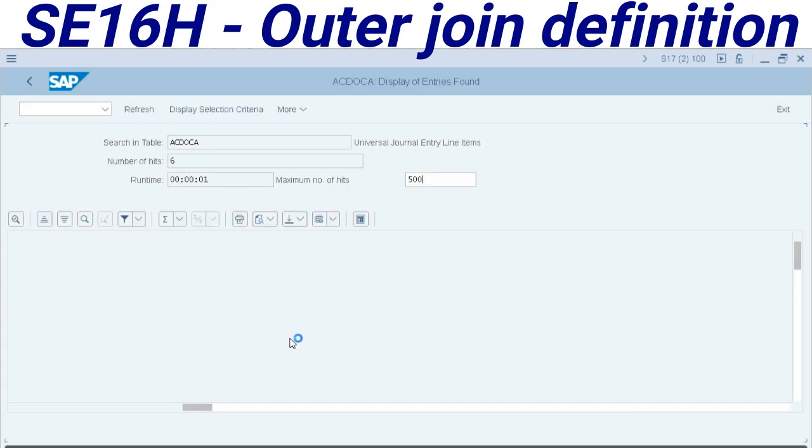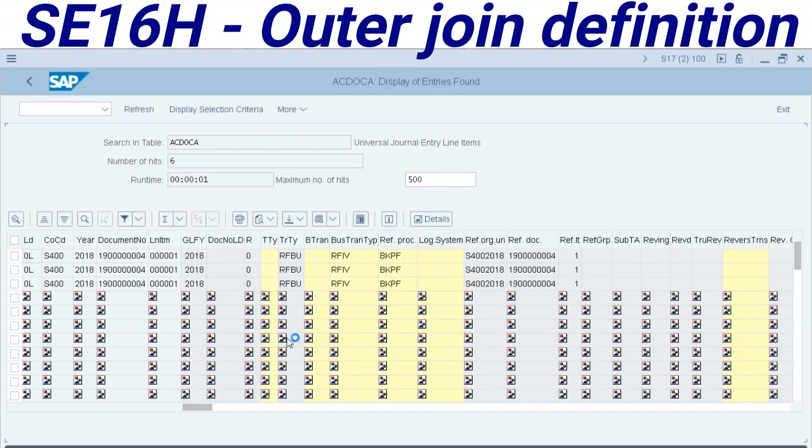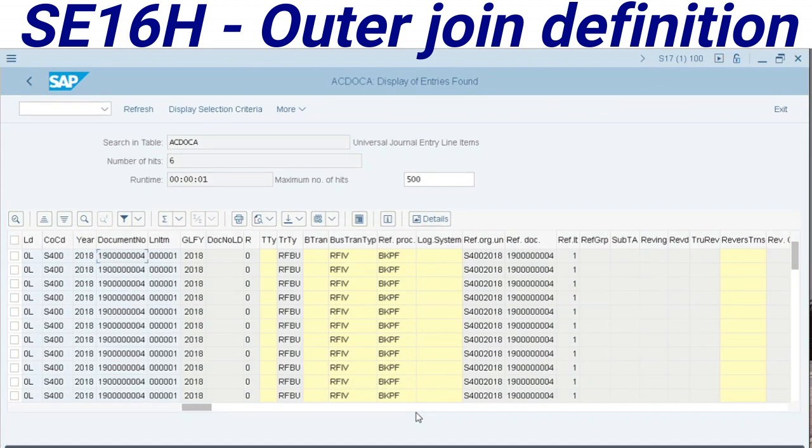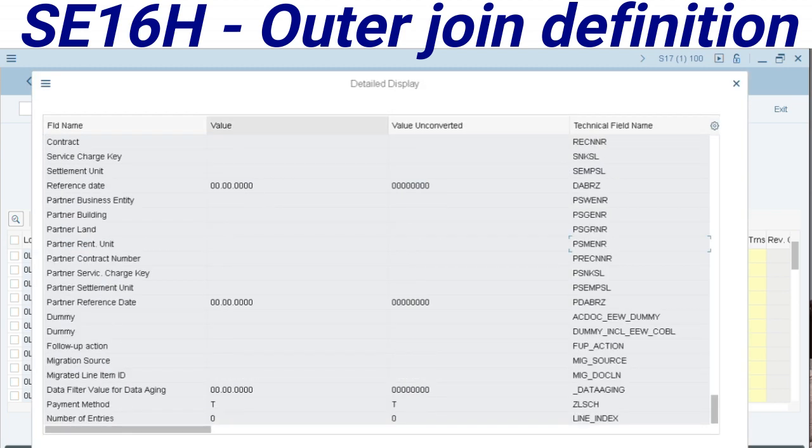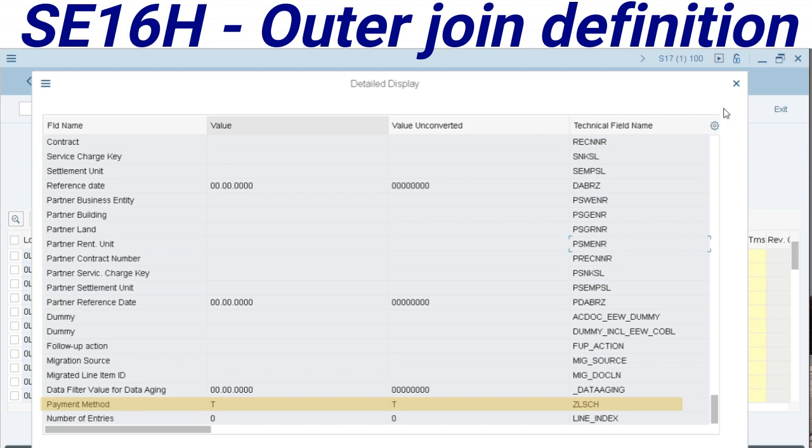When I press F8 to execute, it displays all records. Double click here to display all fields and contents available. At the end of the list we can find the new field added here: payment methods ZLSCH. This is a missing field in universal journal.